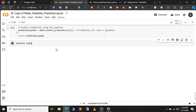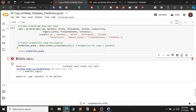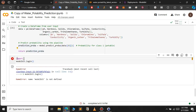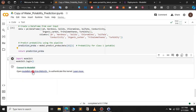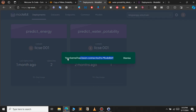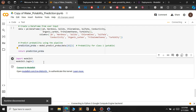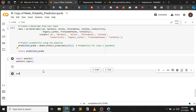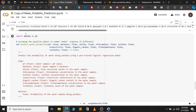After running that function successfully, we establish a session from Google Colab to the ModelBit account. Just type import modelbit, then run modelbit.login(). You will get a link — click on it, continue with Google, and sign in. After signing in, you will get a pop-up saying your kernel has been connected to ModelBit. Dismiss it and return to Google Colab. We are now ready to deploy.